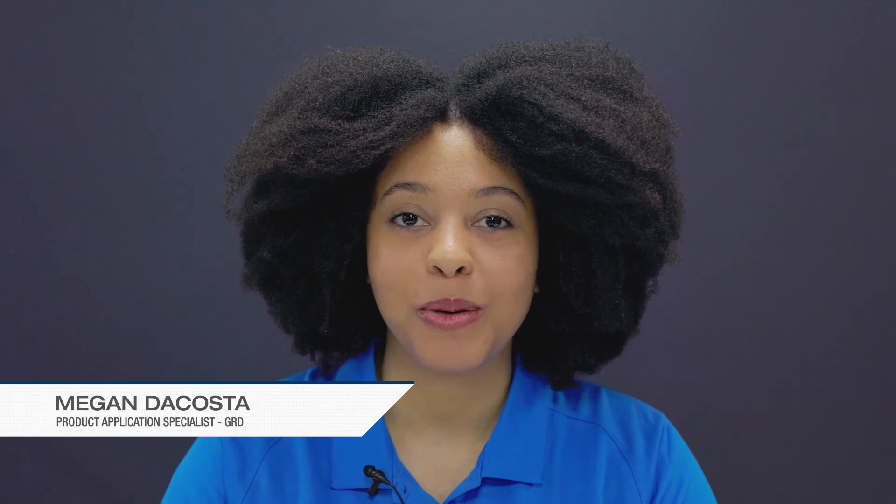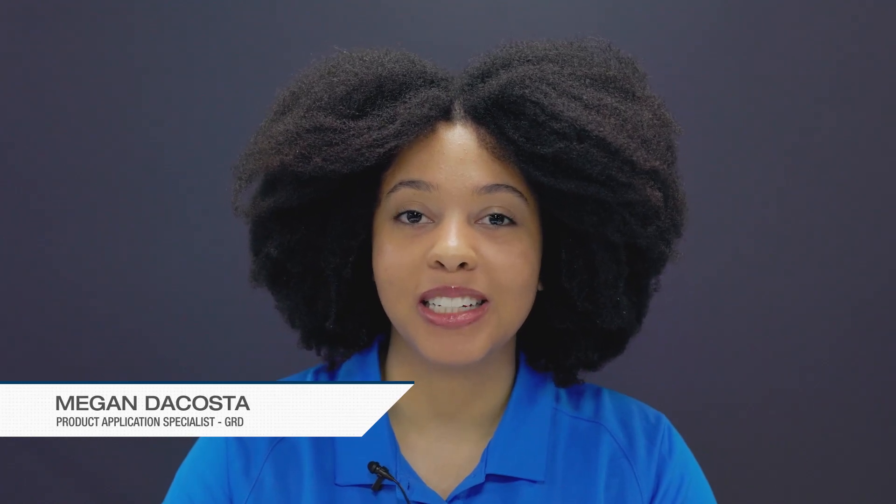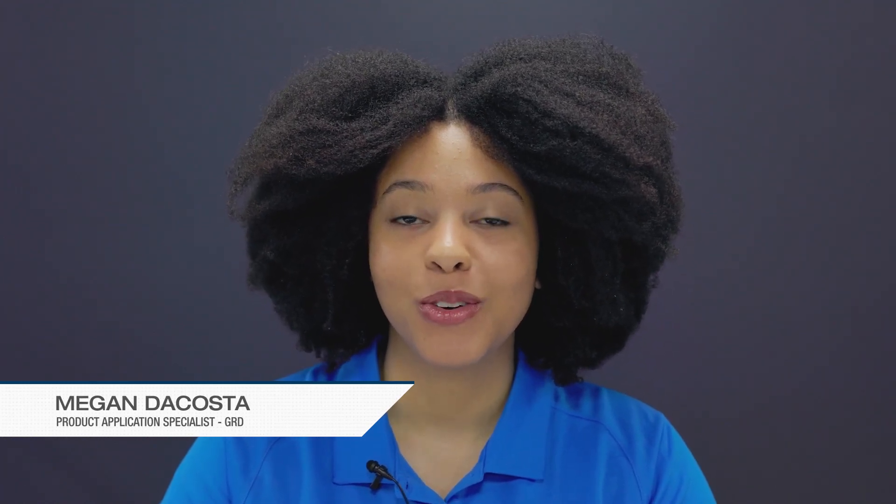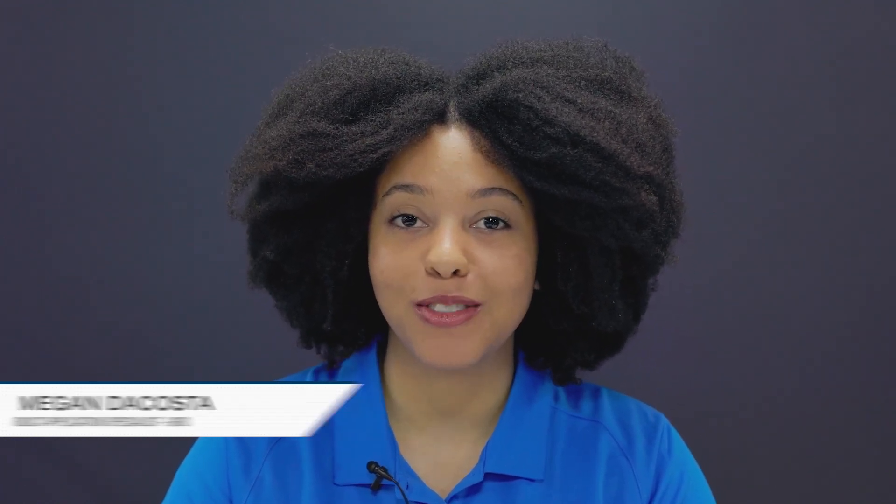Hi, my name is Megan DaCosta. I'm a product application specialist for the grills, registers, and diffusers product line at Price Industries.